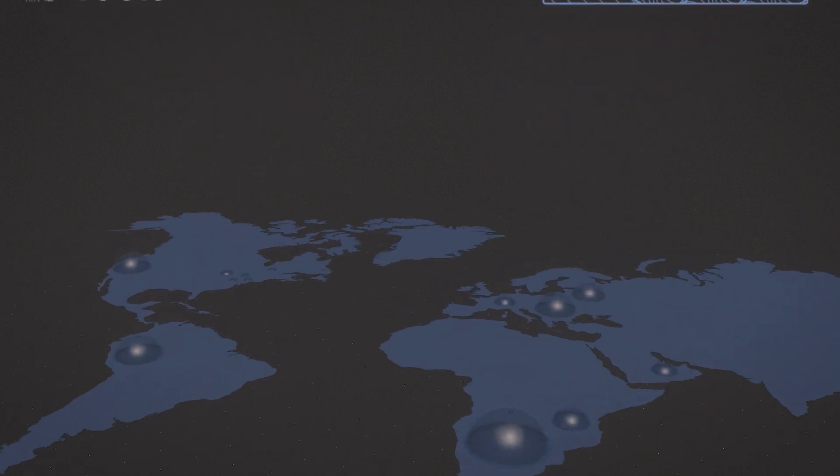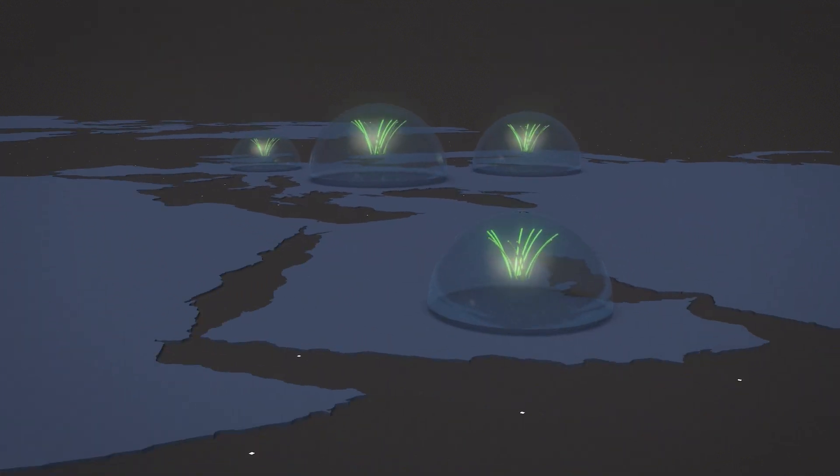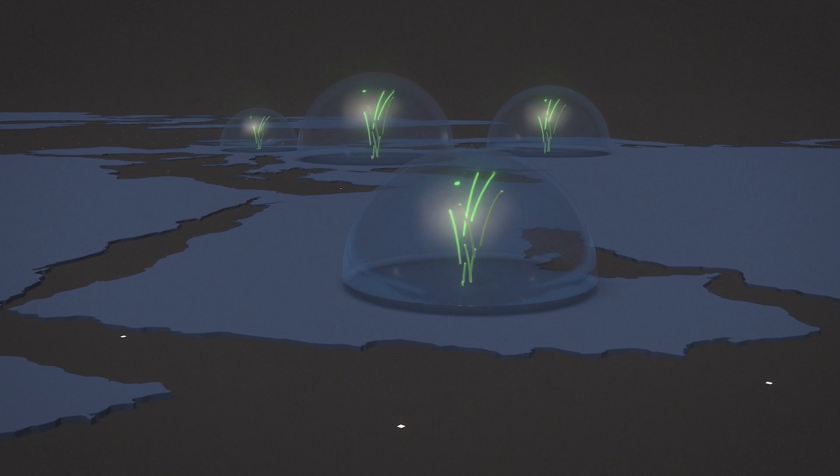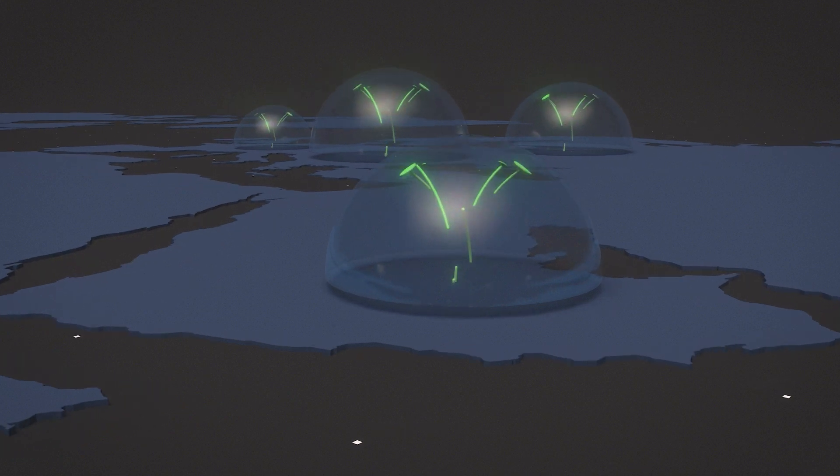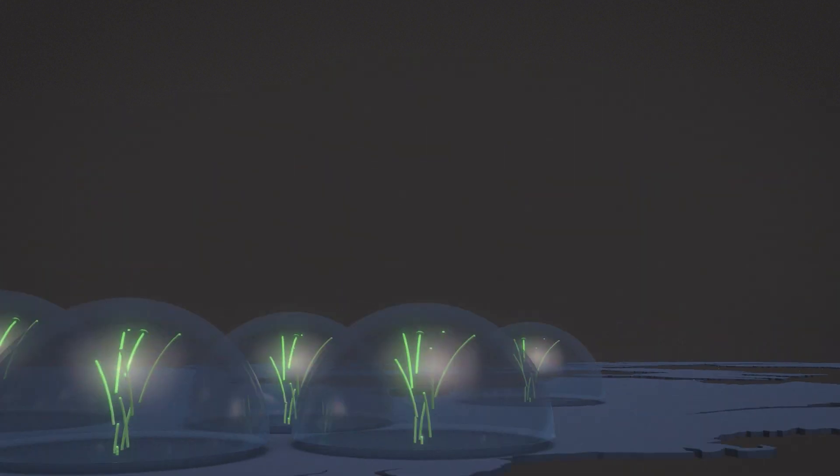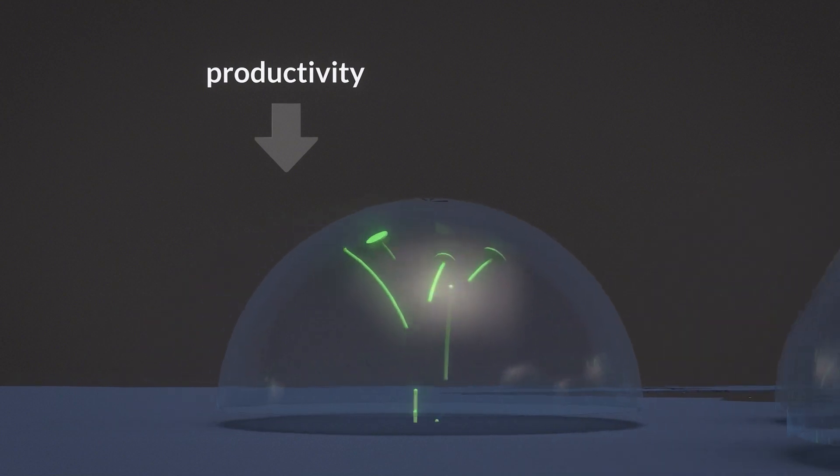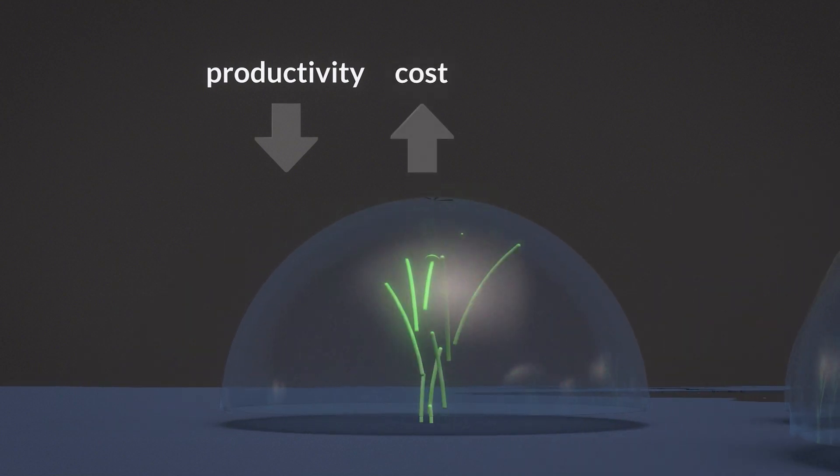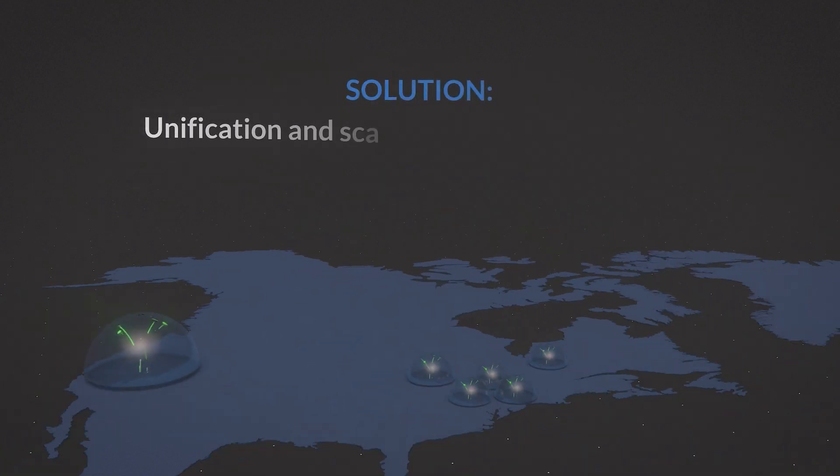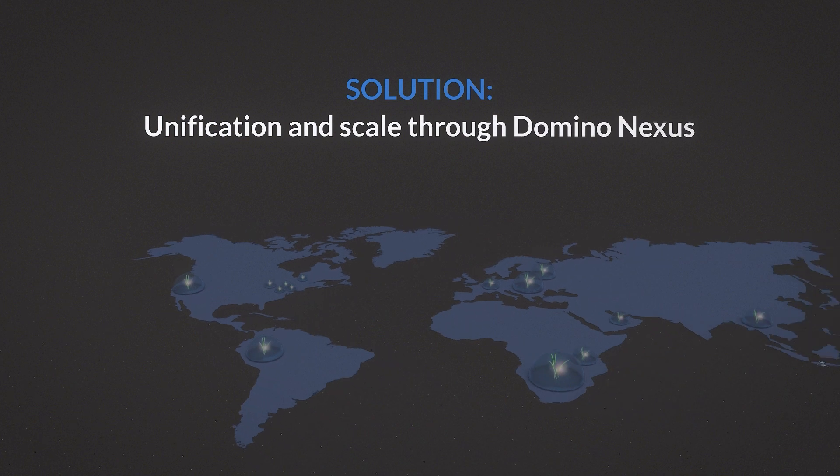These silos hinder innovation by restricting the ability of data science teams to work and collaborate across the business. They decimate productivity, increase costs, and risk investments. The solution?